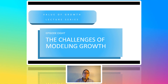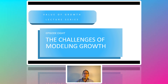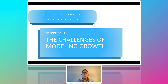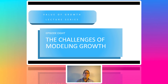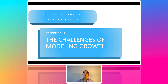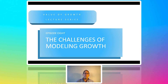Welcome back. This will be the fourth of the basics evaluation introduction pieces. What I want to do is talk about the challenges of modeling growth, and that will set up the rest of the lecture series. The lecture series is called The Value of Growth. We've gone through technically eight episodes to get to the point where we can start to talk about growth, and we'll start that process really in the next video.